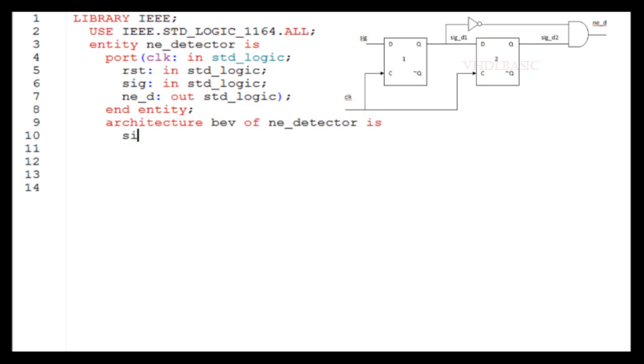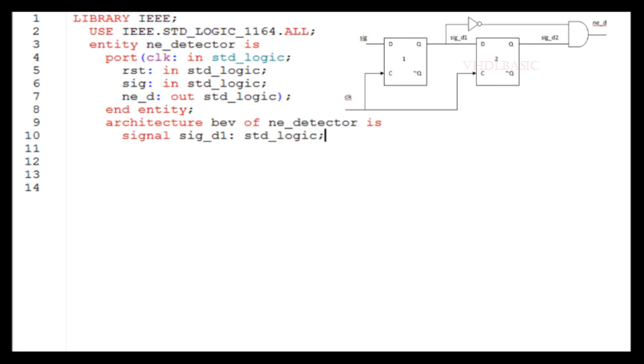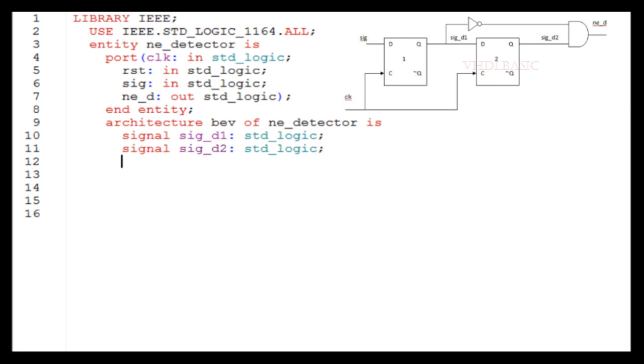Entity is where we are going to declare the input and output ports. Architecture behavior of negative detector. There are two intermediate signals required in this circuit diagram.